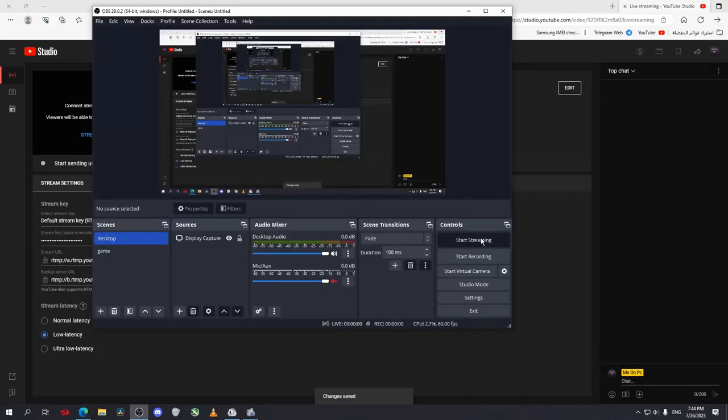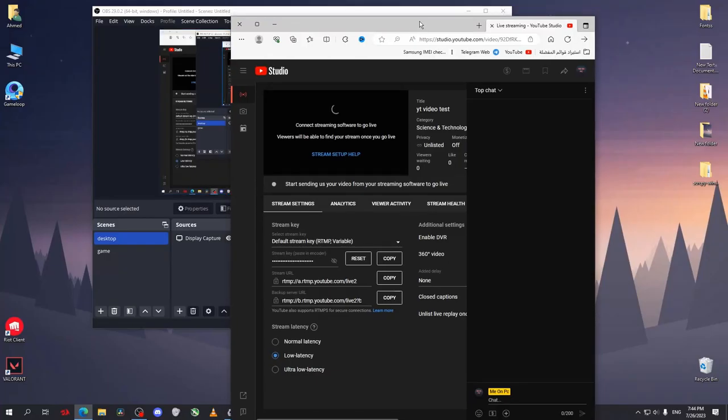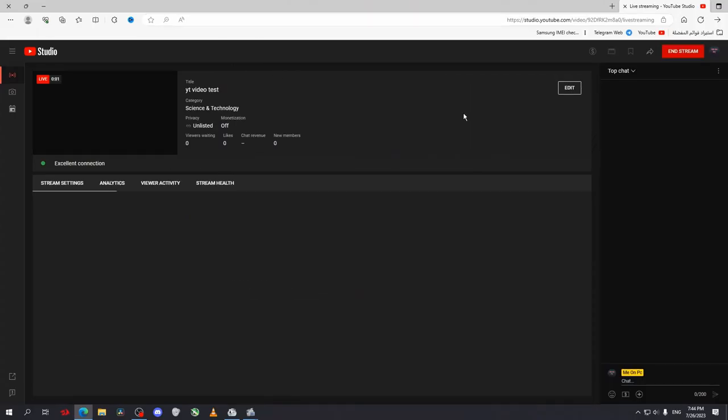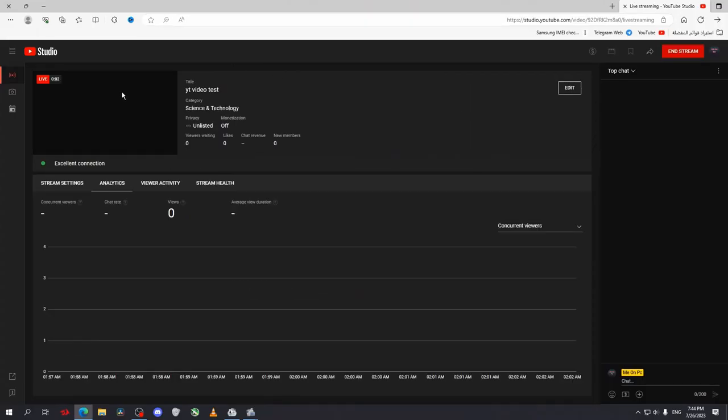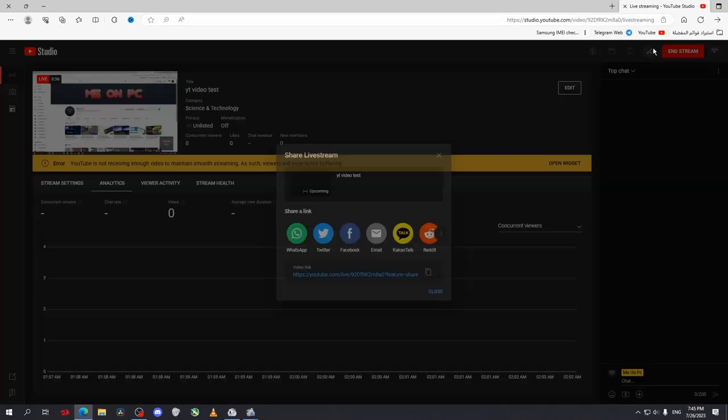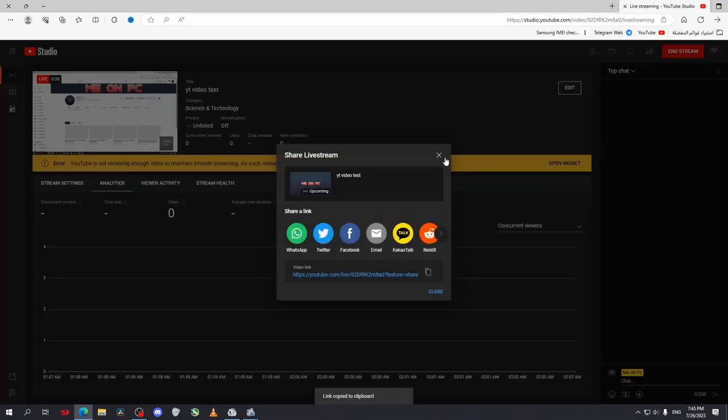Now go to your OBS and click on Start Streaming. Wait for a few seconds and you will find yourself live. Now, as you can see, you are live on YouTube. Just click on Share, copy...